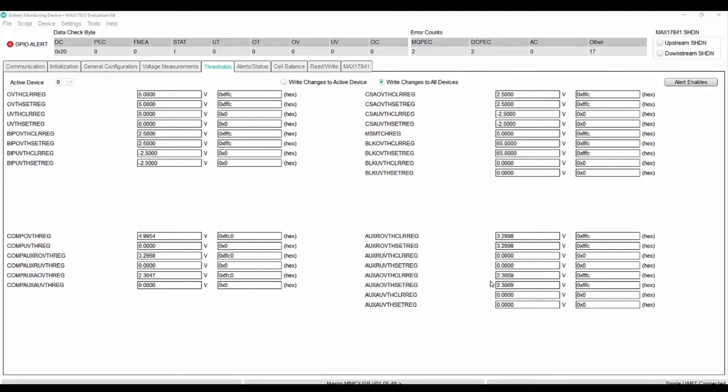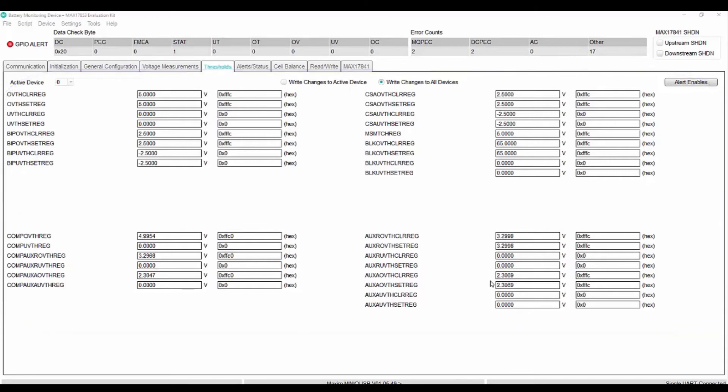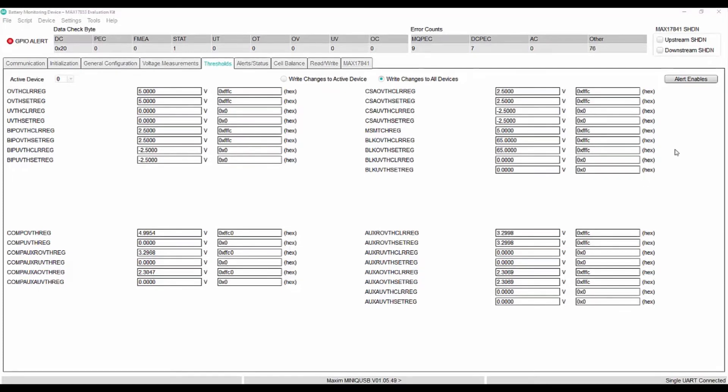The thresholds for alerts can be set by the user using these registers. For example, let us see how to set the over voltage alert. Say, for example, if we want to set the over voltage fault when the battery voltage goes above 4 volts